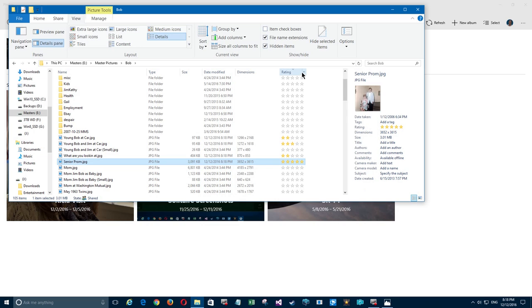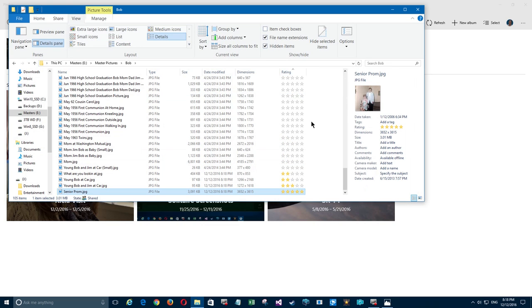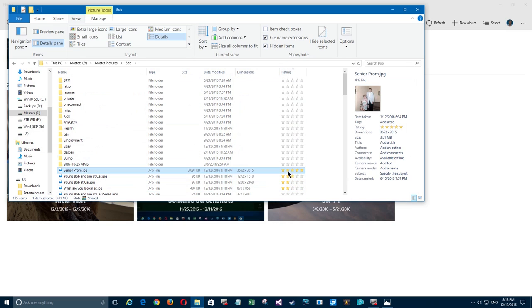Now you'll see if I sort by ratings over here, there they are with the two-stars and a three-star. If I reverse sort, there they are sorted in reverse order of rating.